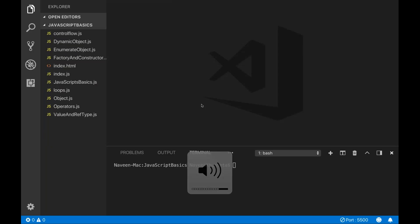Hey guys, this is Naveen here. Welcome back to Naveen Automation Labs and welcome back to the JavaScript series. Today I'm going to cover one very important topic: how to clone an object in JavaScript.